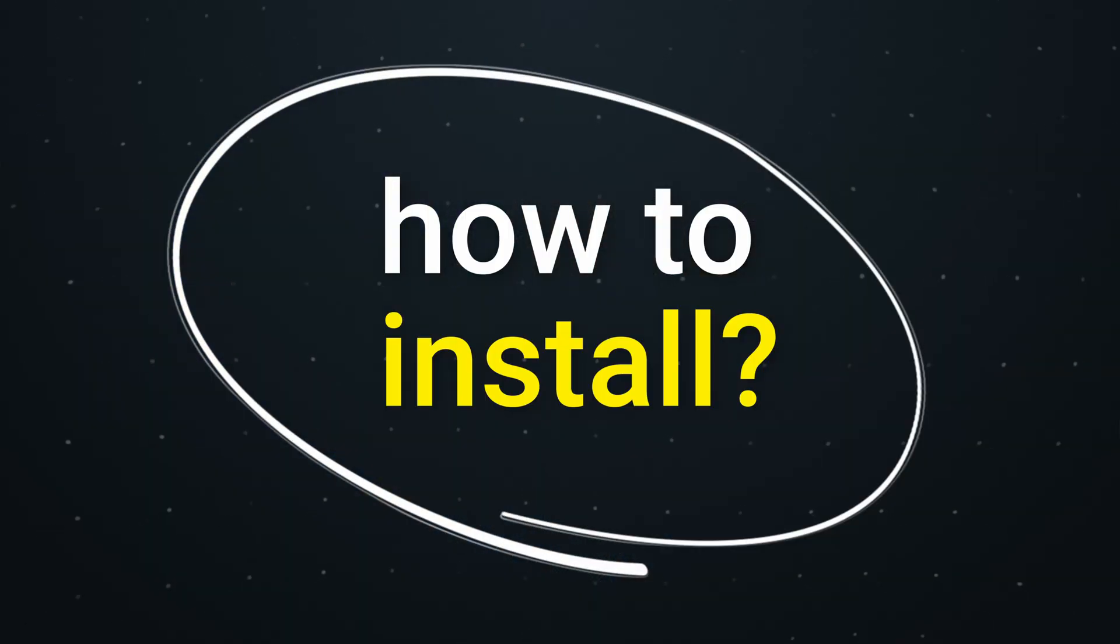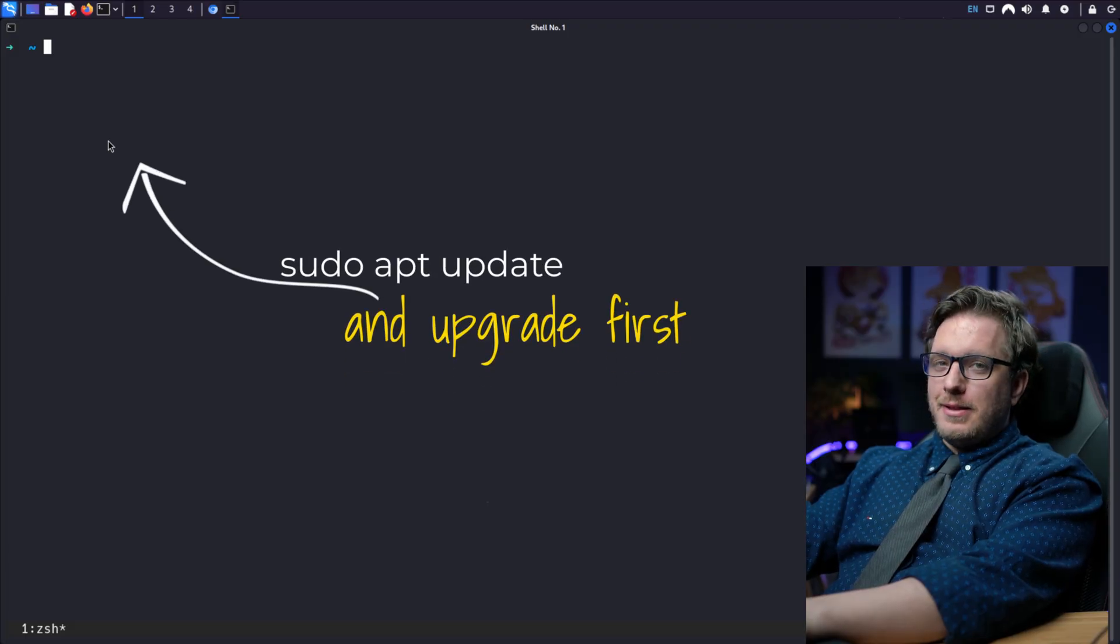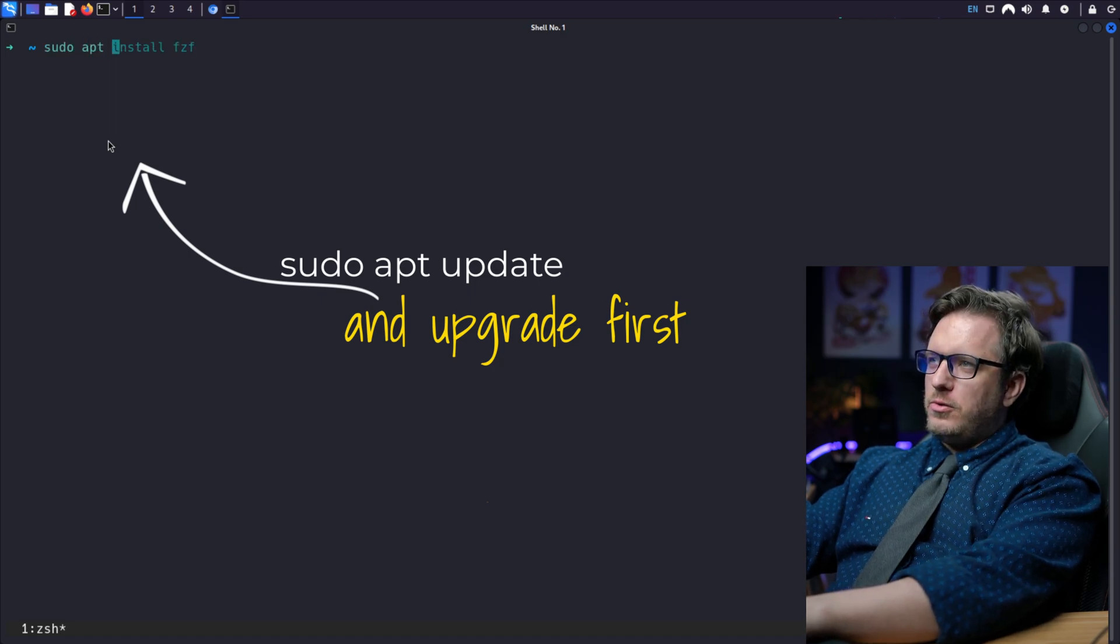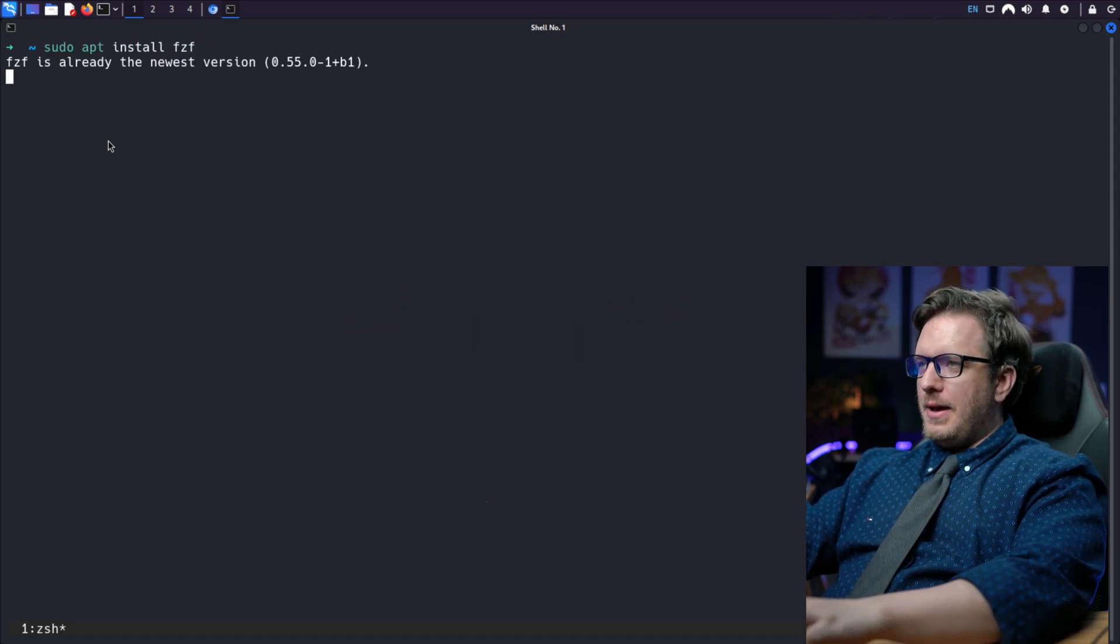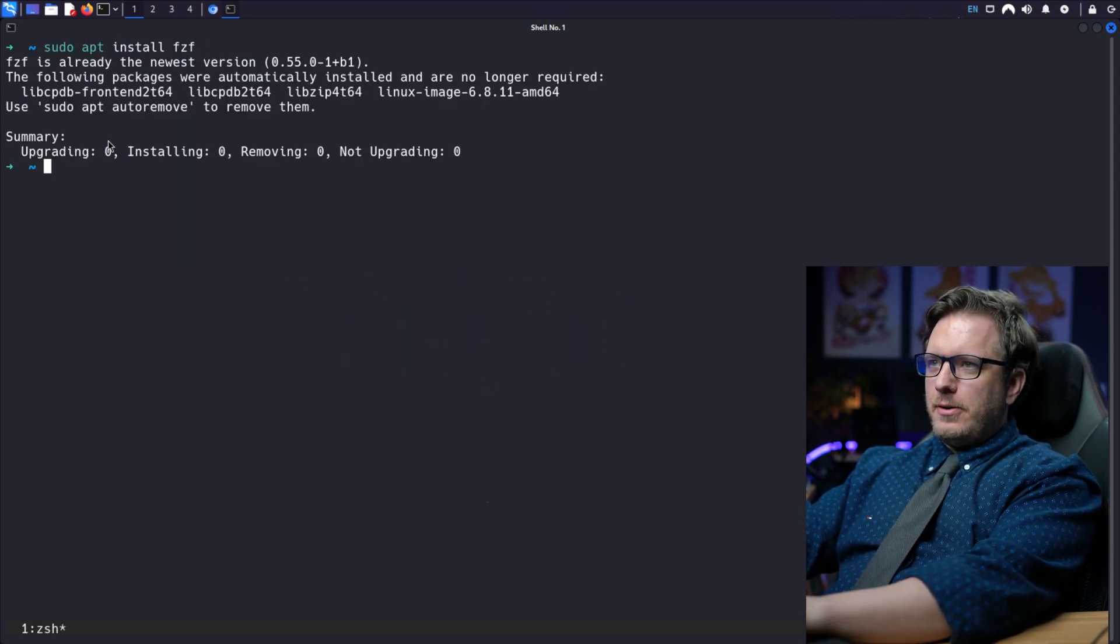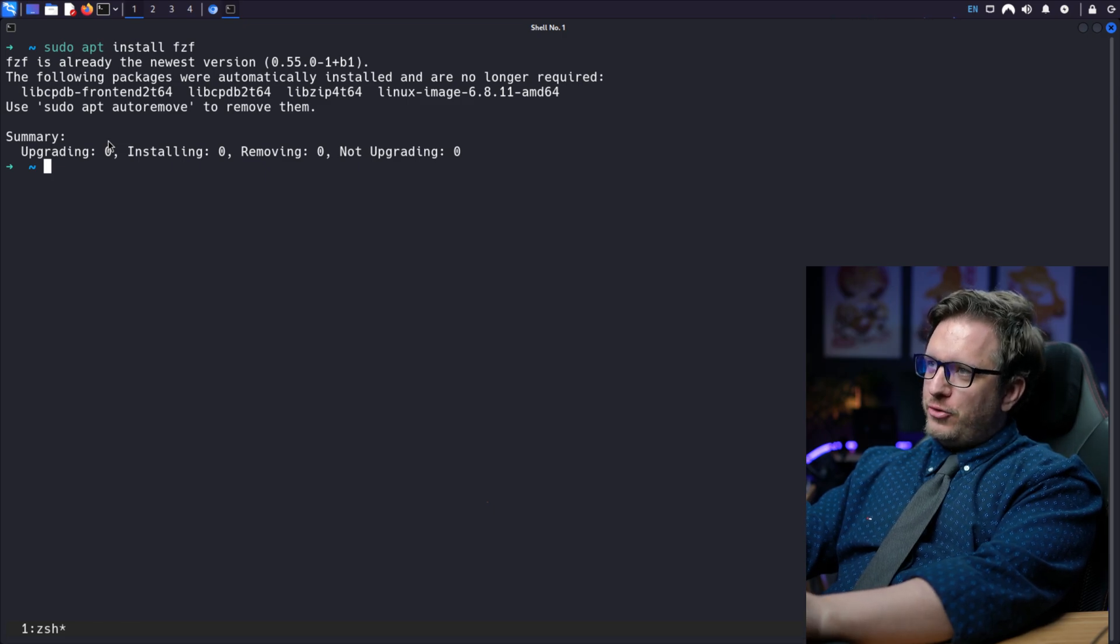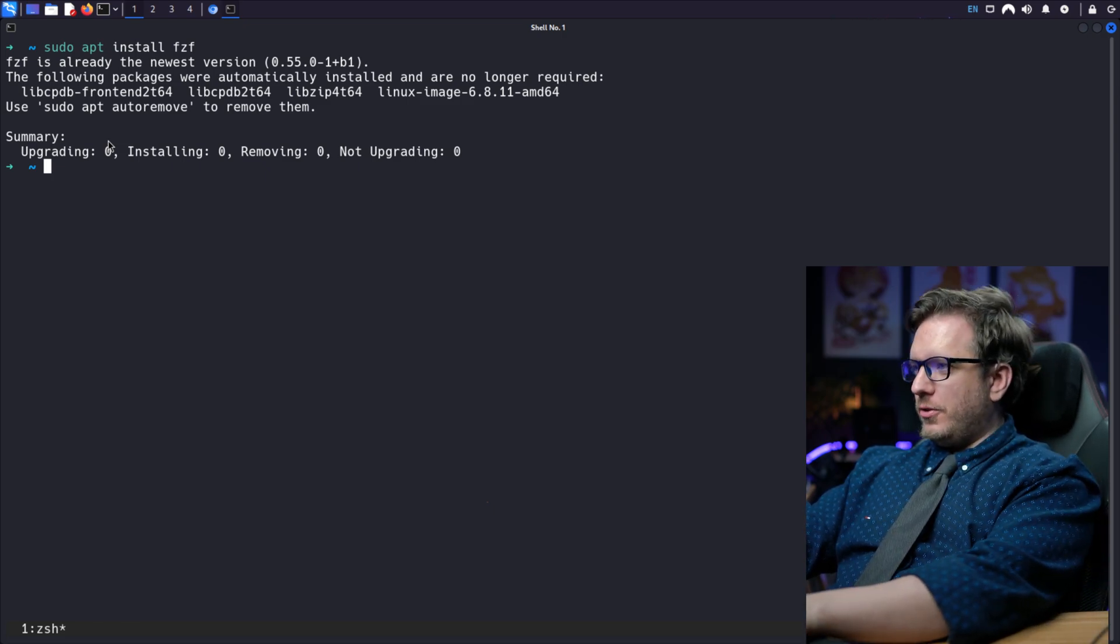How do you install fzf? Well, getting fzf is pretty easy. Let me show you. If you're on Kali Linux, simply type the command sudo apt install fzf. And you can see here, I have already installed on my machine and it is the latest version.